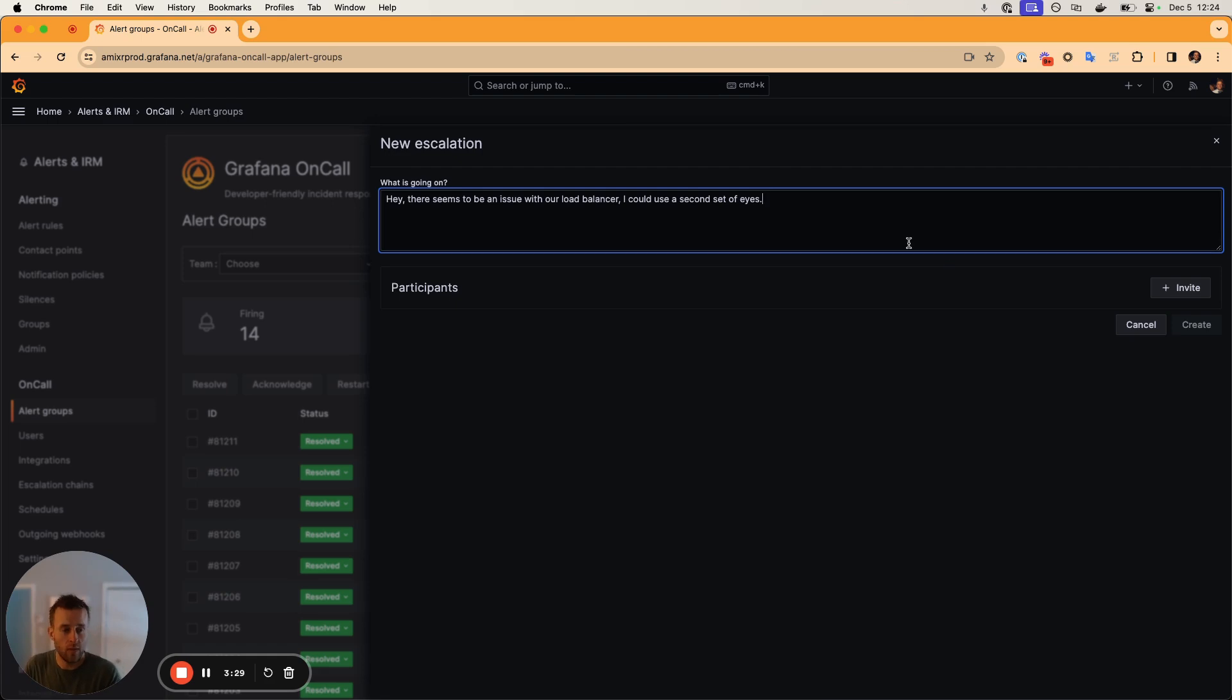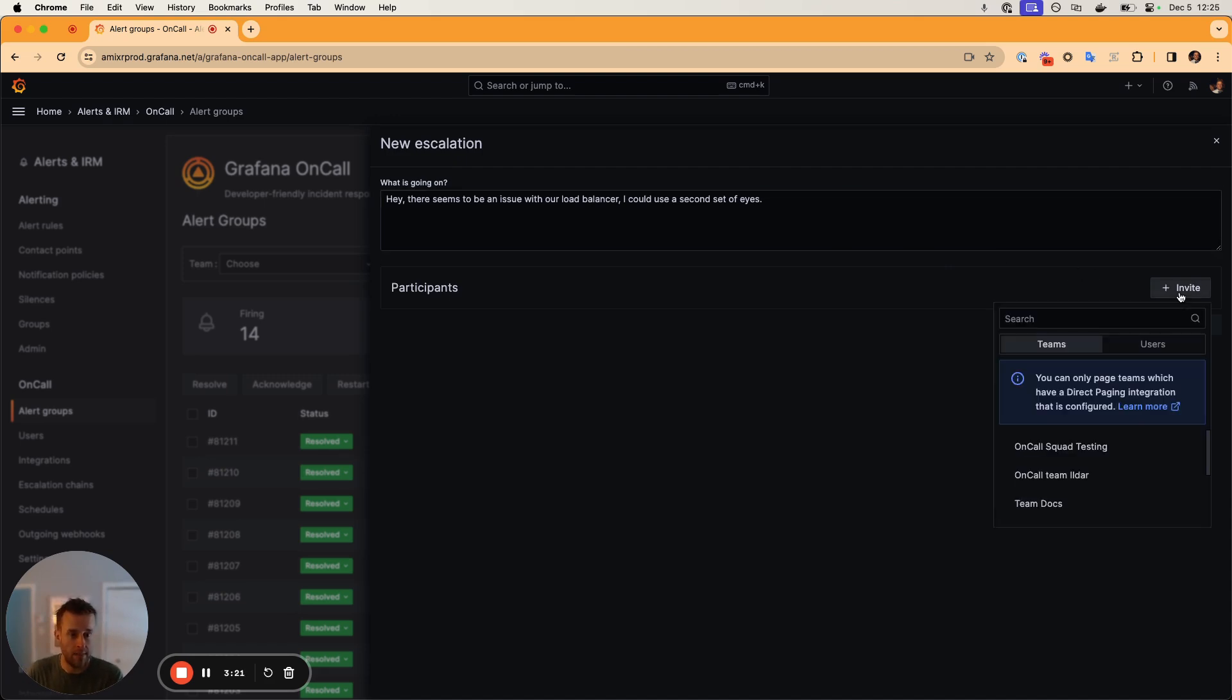So we can put a message about what's going on to give some context to the individuals that we're going to be paging. And then we can click this plus invite button.